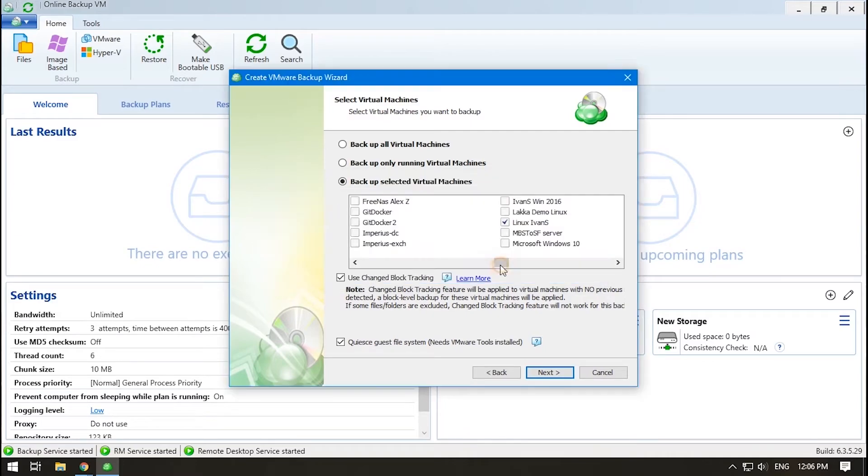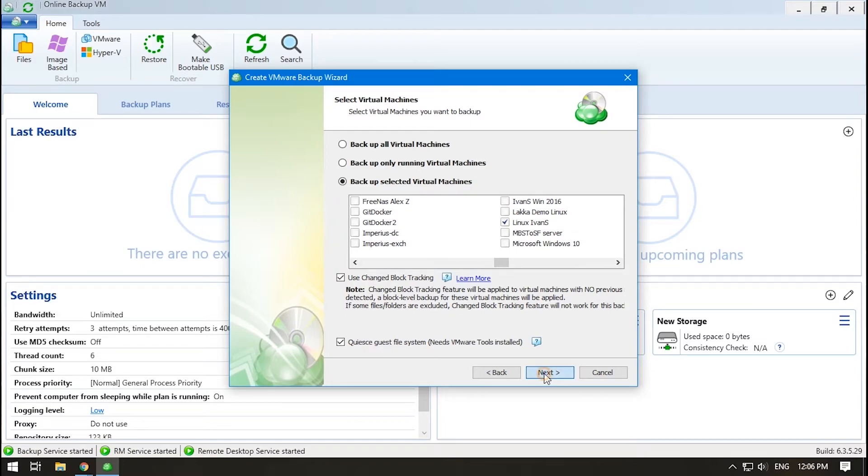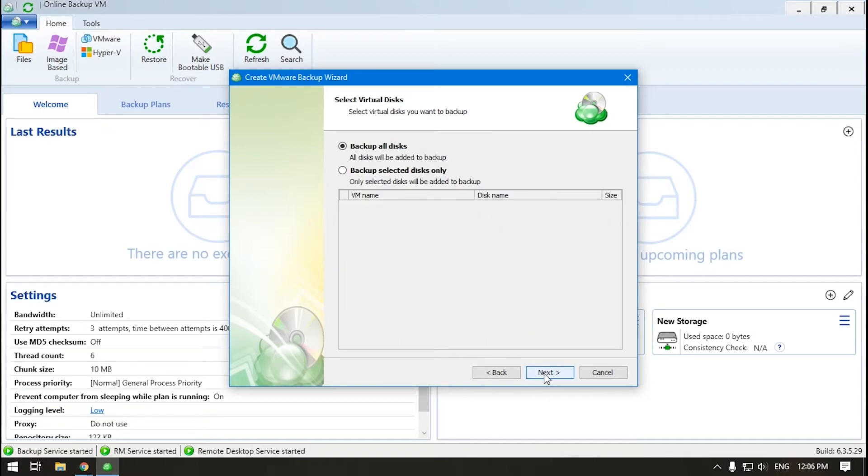Another option, Quiesce Guest File System, is used when the machine is running. Quiescing a file system is a process of bringing the on-disk data of a physical or virtual computer into a state that is suitable for backup. Select the virtual disks that you need to backup.